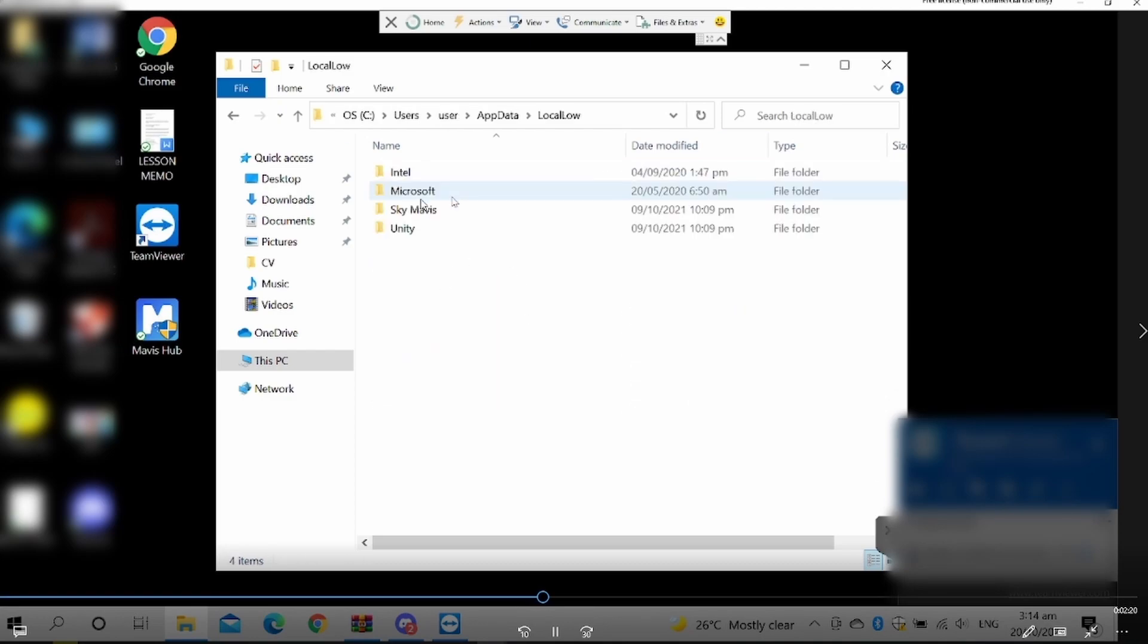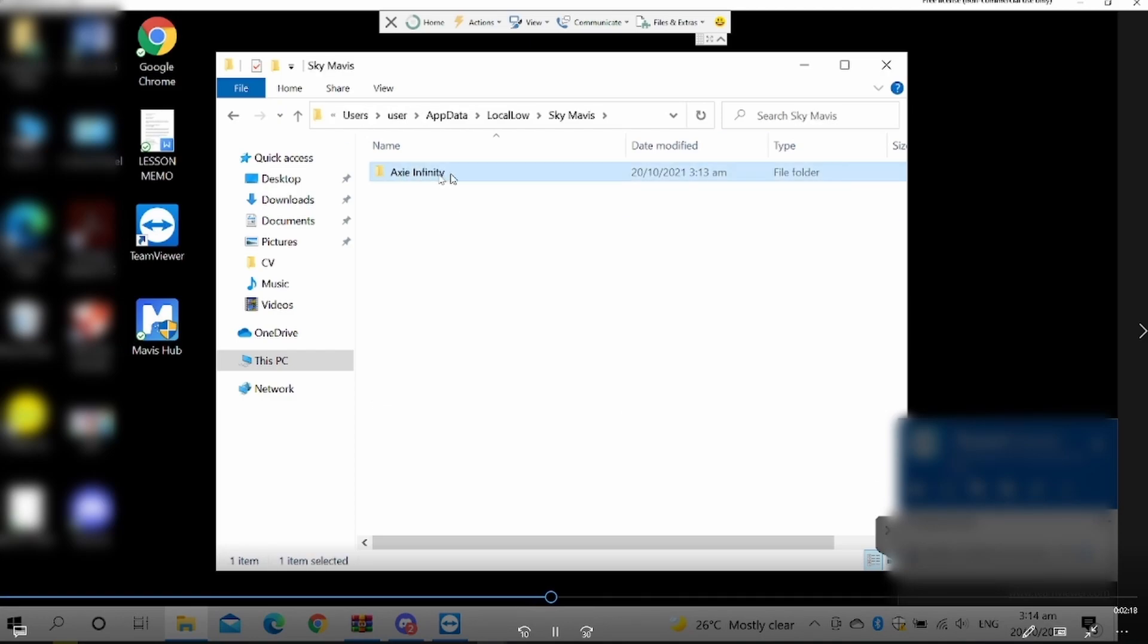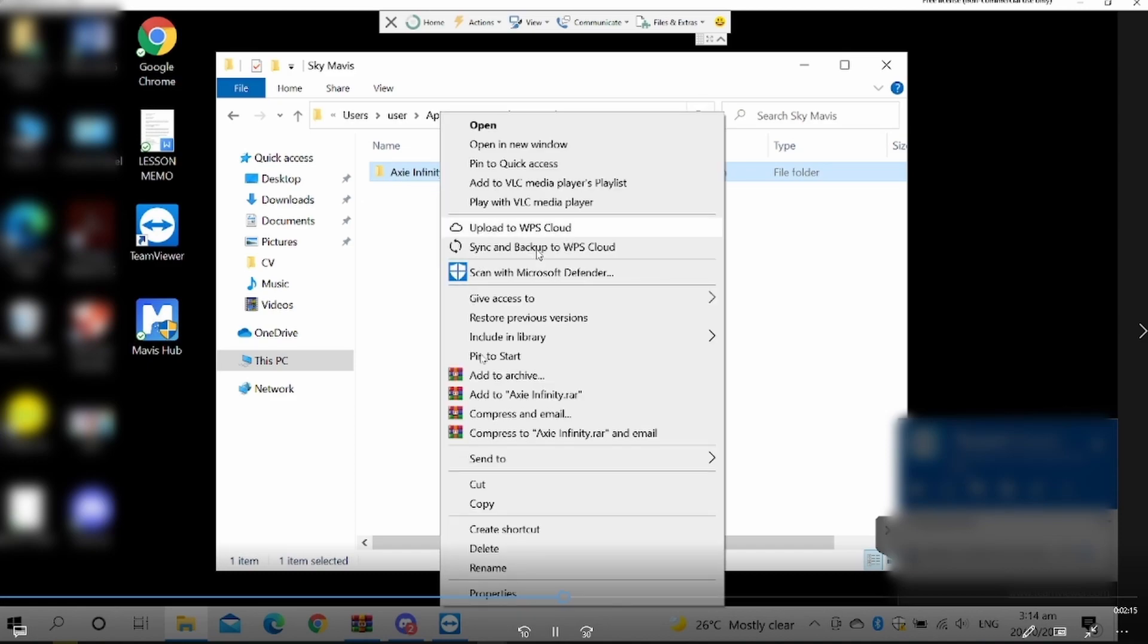So go to AppData, Local Low, Sky Mavis, Axie Infinity, and then you just need to delete this one.